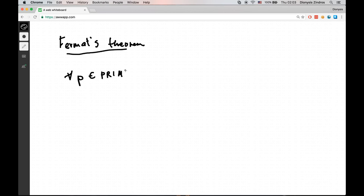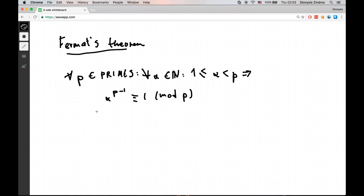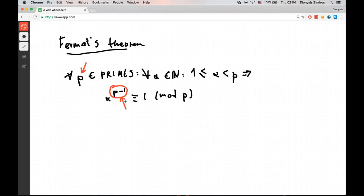Fermat's Theorem says that if I have a prime number and I take a base that is within the group, this means that raising the base to p minus 1 gives us 1 mod p. One thing to observe here is that this exponent p minus 1, if we're talking about any prime except for 2, is going to be an even number because prime numbers are generally odd and the predecessor of a prime number is even.